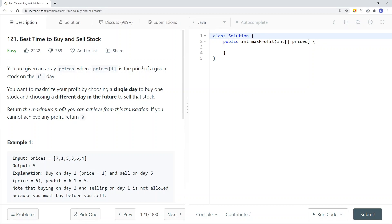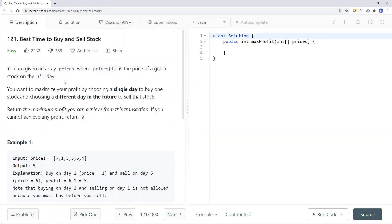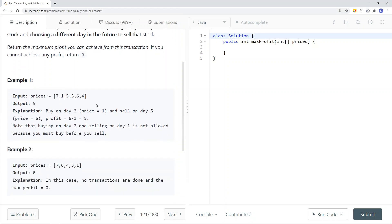In this video we're going to take a look at a LeetCode problem called Best Time to Buy and Sell Stock. We're given an array of prices where prices[i] is the price of a given stock on the i-th day. You want to maximize the profit by choosing a day to buy the stock and choosing a different day in the future to sell it. The maximum profit here is five because you can buy on day two and sell on day five — six minus one is five.